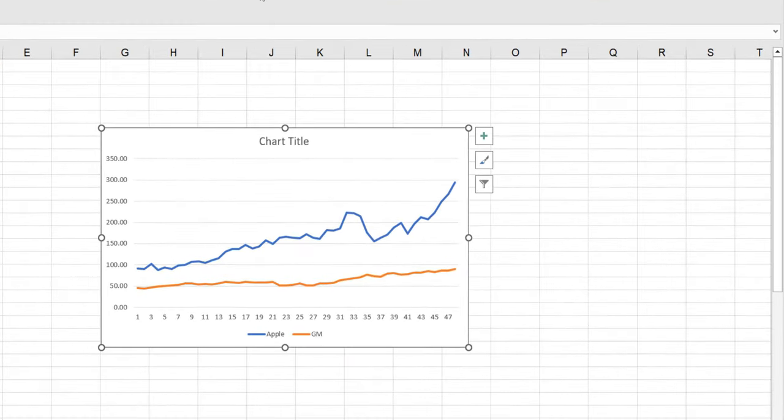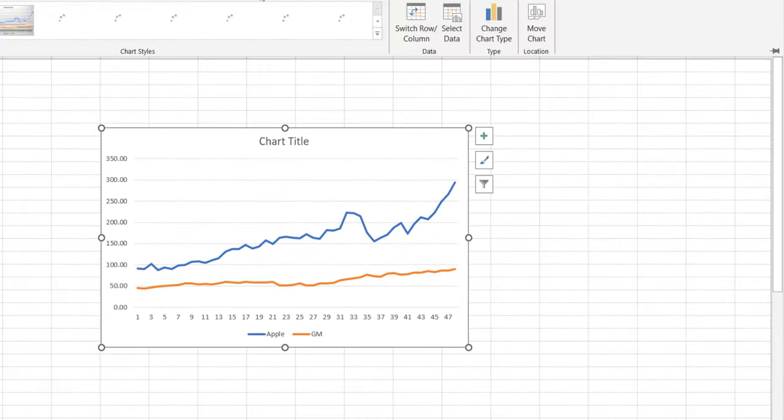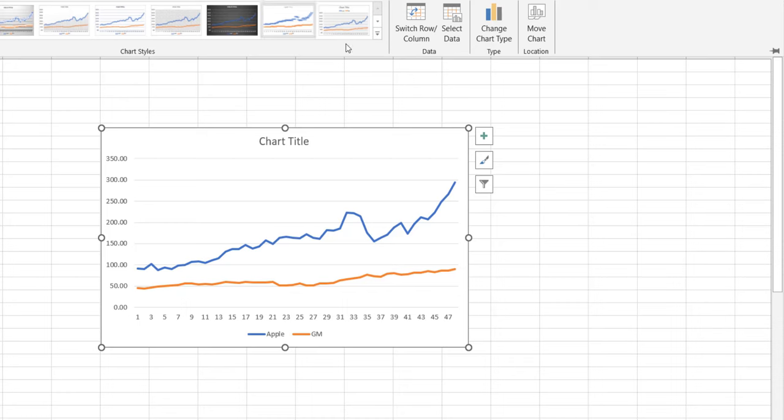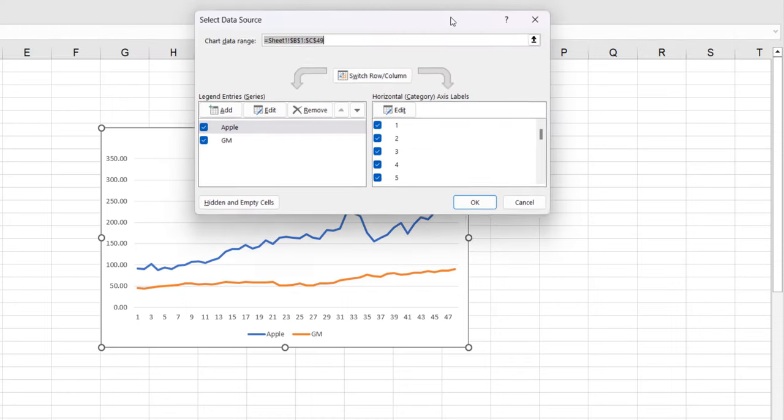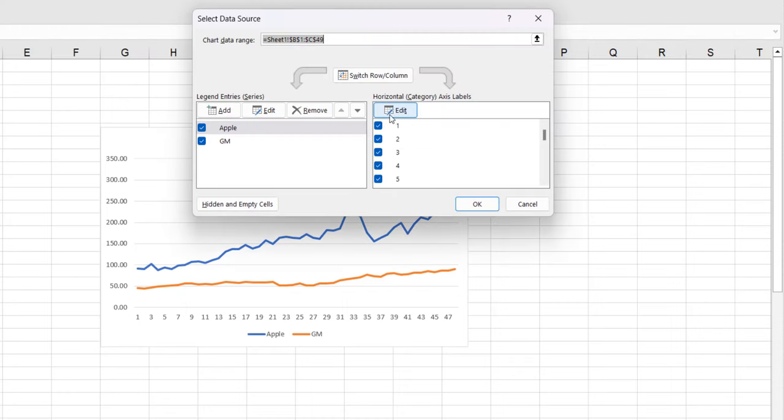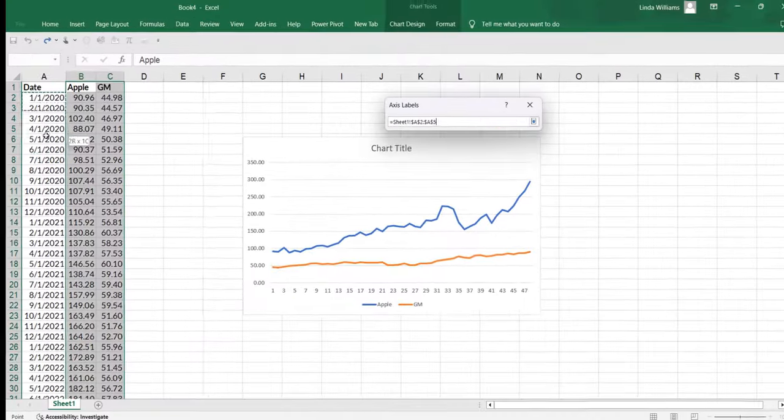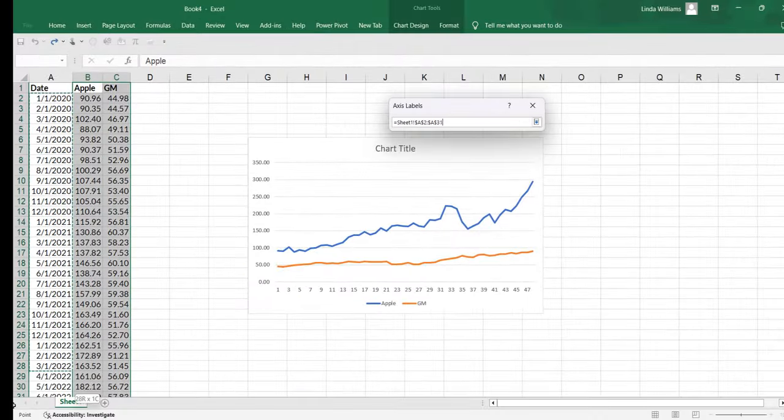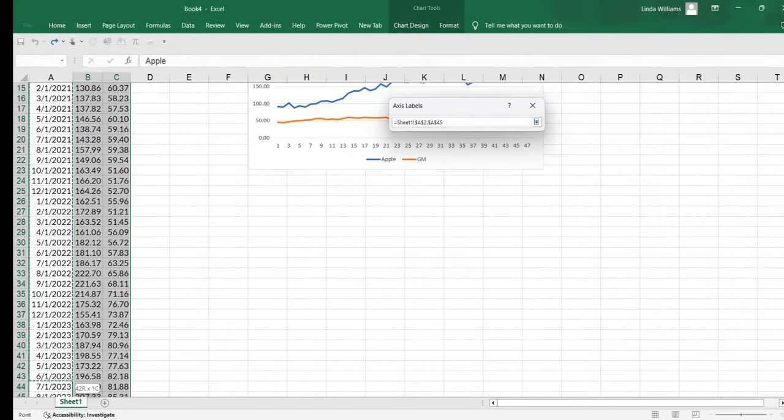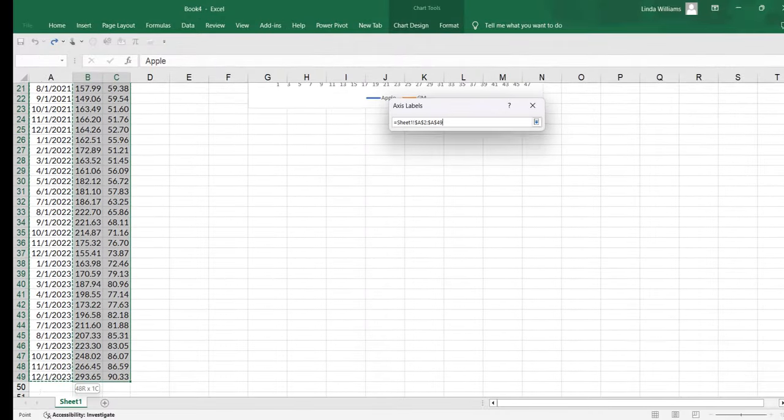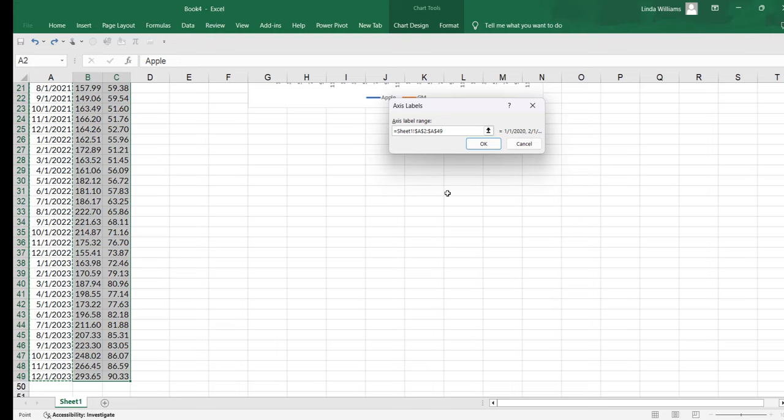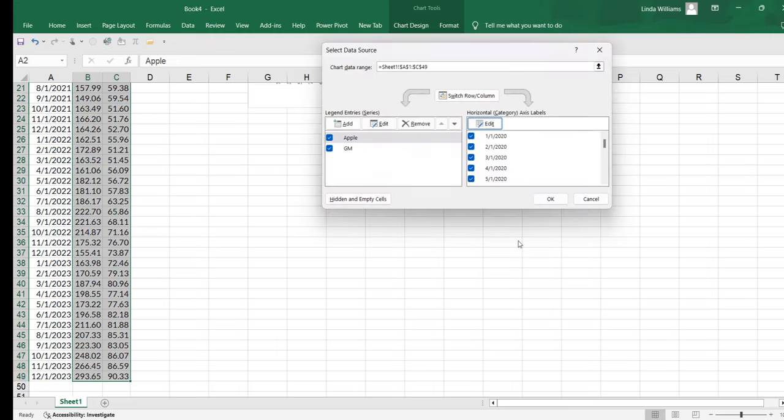So I'm going to come up to chart design, I'm going to say select data and on this horizontal axis you'll see it's simply the periods, right? So I'm going to hit edit, axis label range, I'm just going to select from here all the way down and then I'm going to say okay.